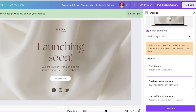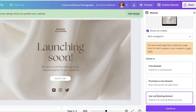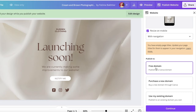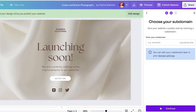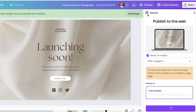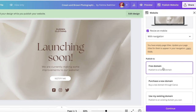You can use the free Canva domain, purchase a new domain via Canva, or use your pre-existing domain. If you go with the free domain and click Continue, it will show up as something like 'durdenstore.my.canva.site' — that's what will appear as your domain name. It can seem a little unprofessional, so you may want to connect your own domain name.